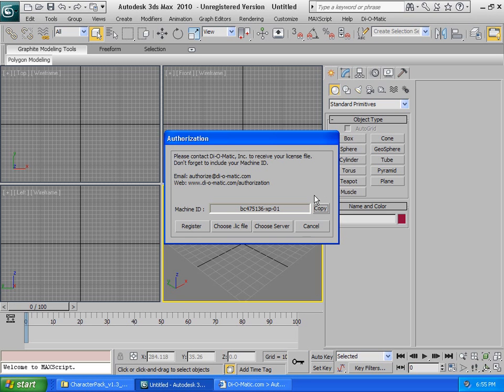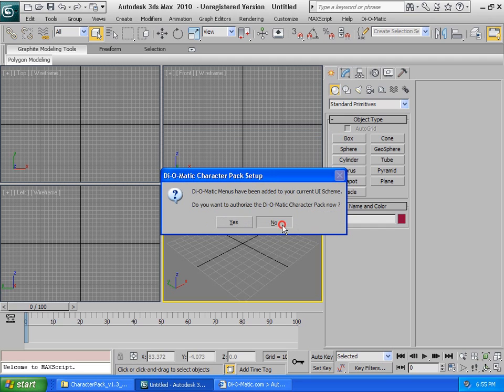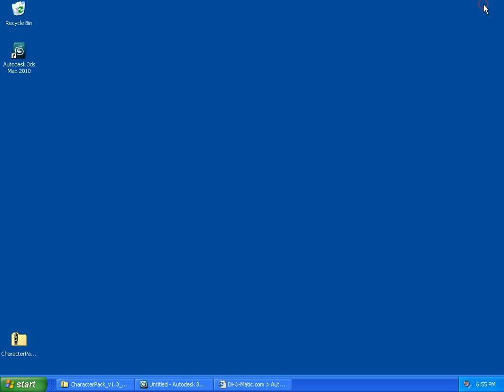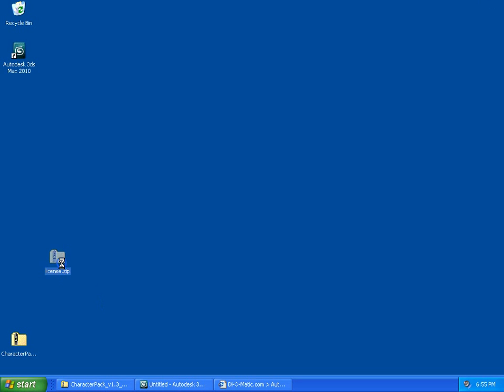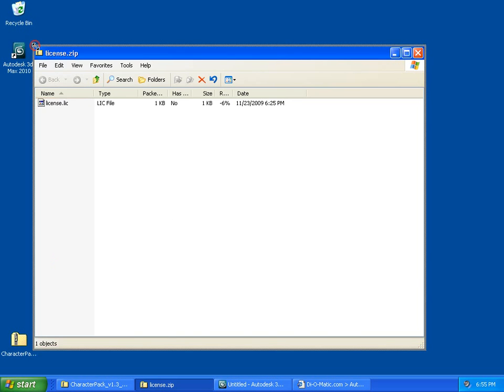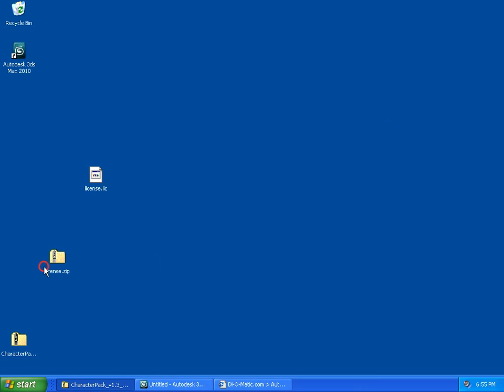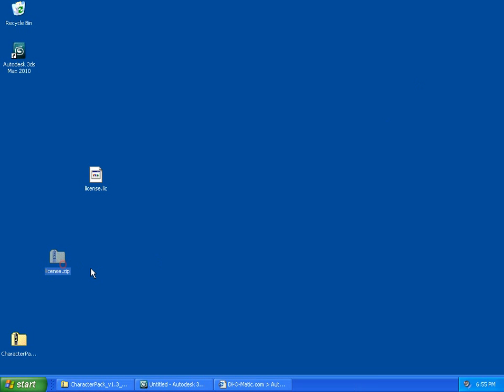You will then be prompted to restart 3ds Max if you want to, but say no for now. Here is what the zip file you'll receive from Diomatic looks like. If we open this zip file, we can see that there is a file named license.lic. Simply remove it from the zip.